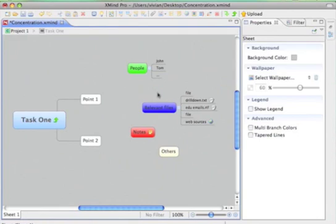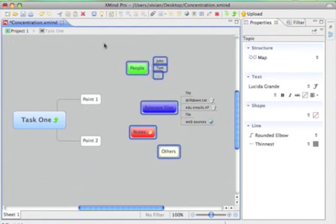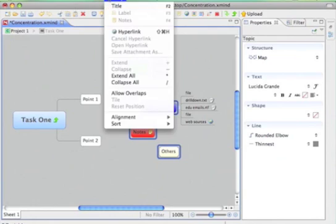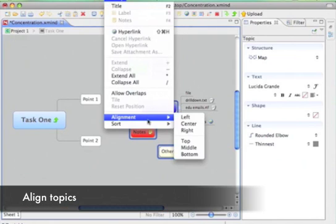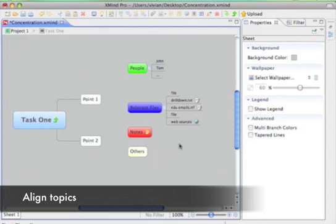I will align these floating topics. Looks better now.